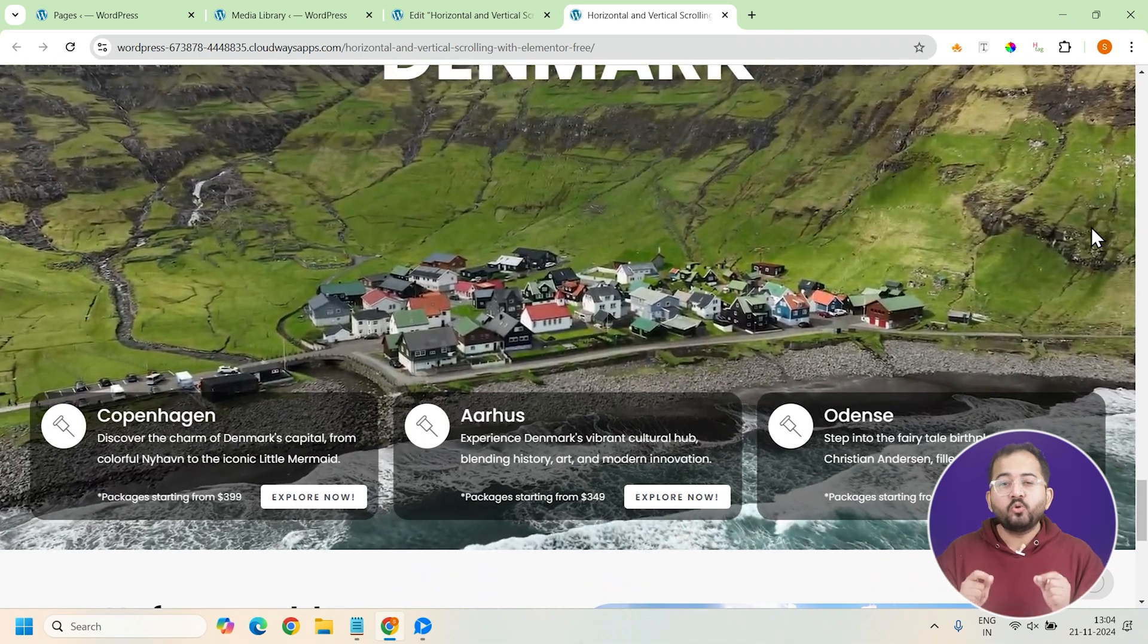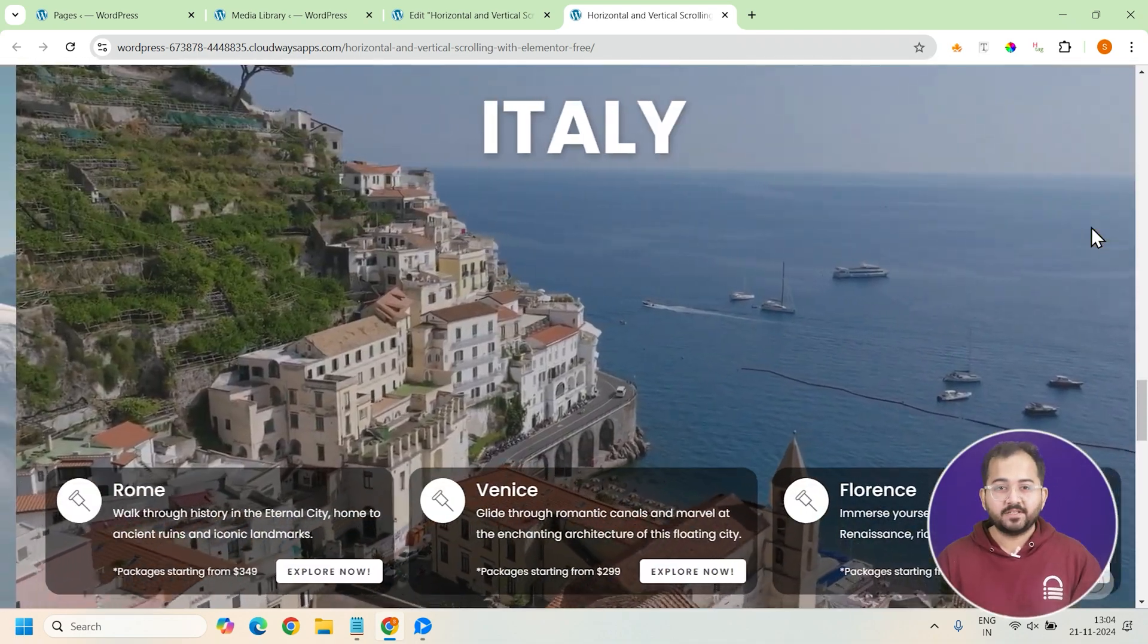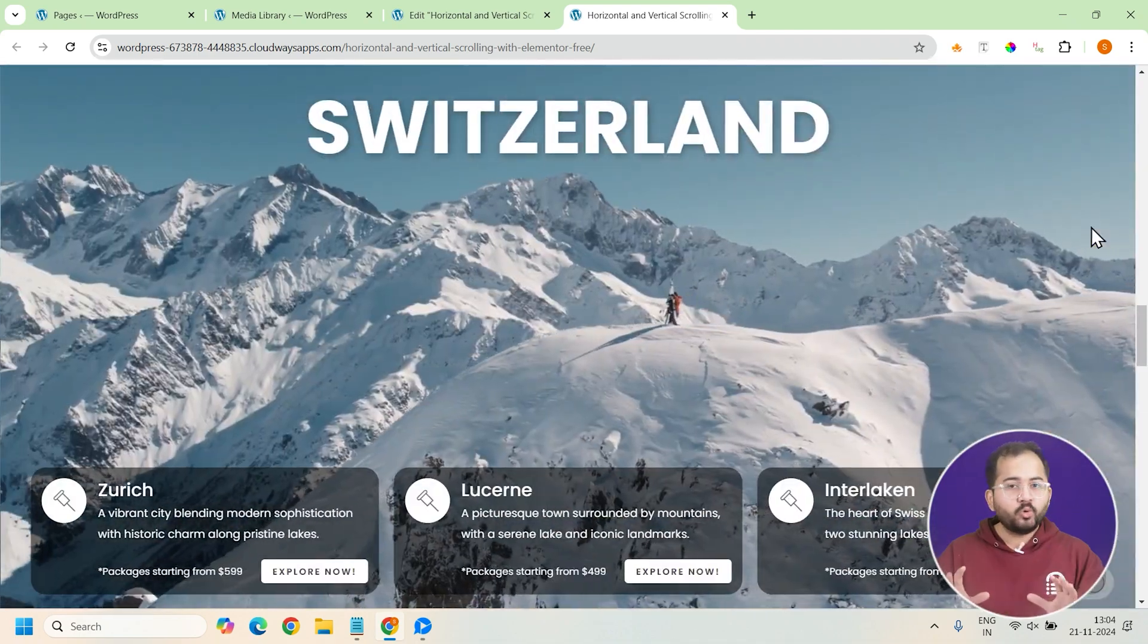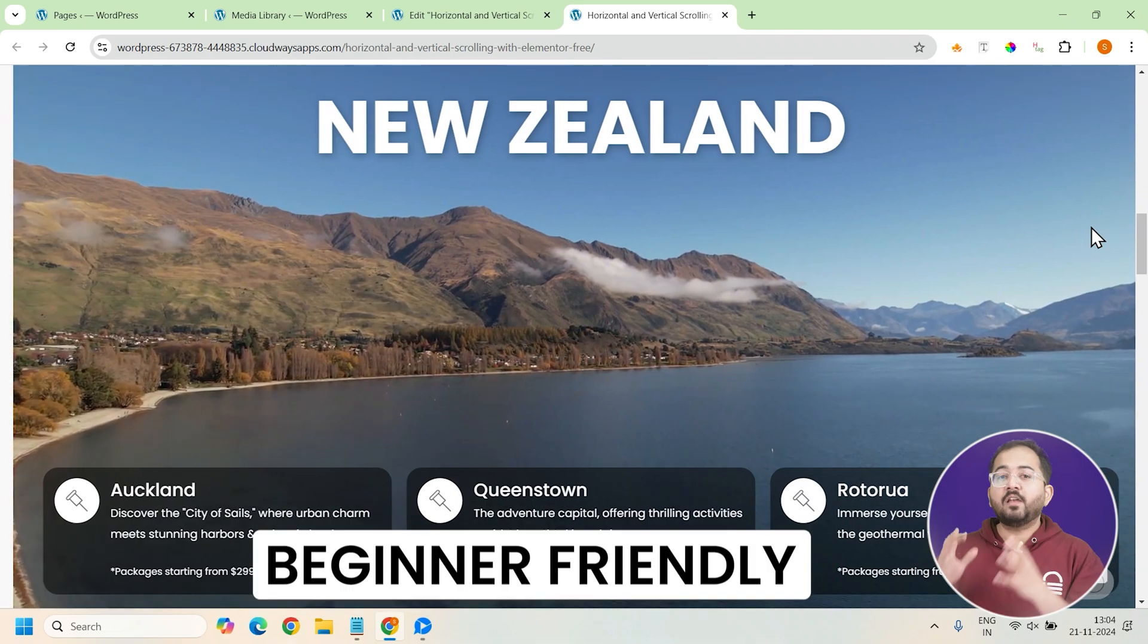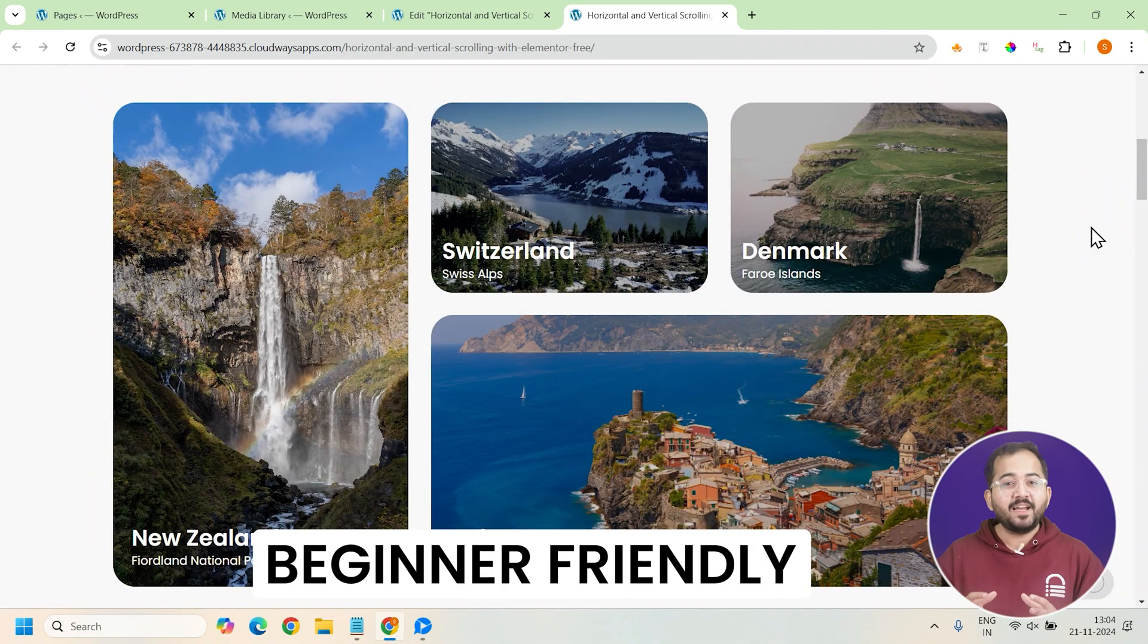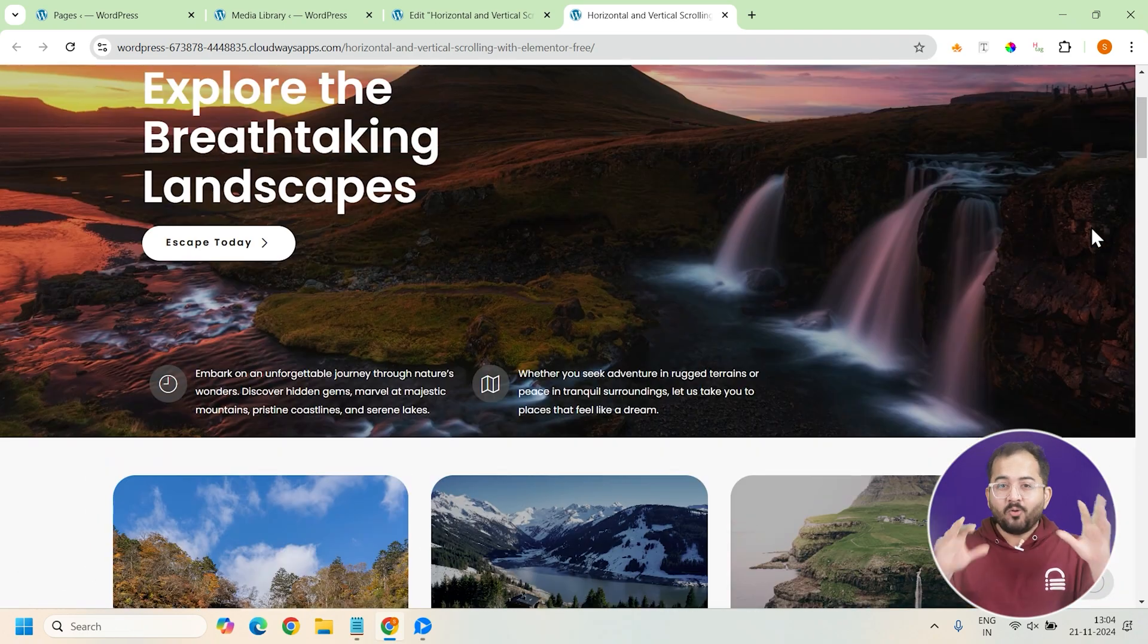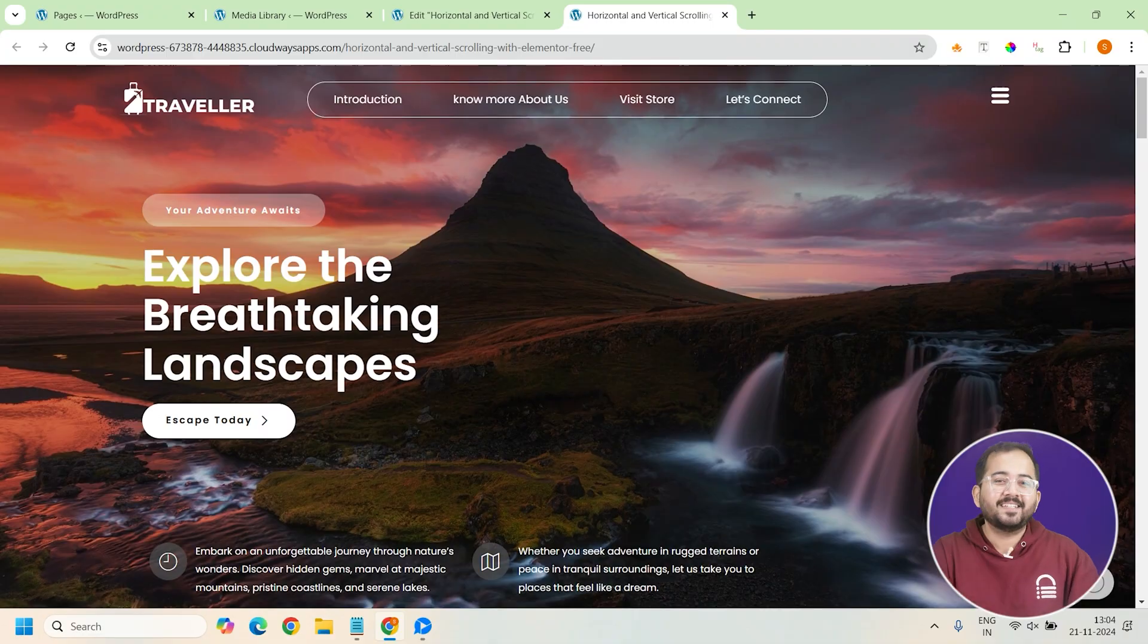By the end of this tutorial, you'll have a sleek interactive scroll that alternates between horizontal and vertical sections. A cool way to highlight your content and keep visitors engaged. And don't worry if you've never done this before. I'll walk you through each step and I'll be right here to guide you. So, open up Elementor and let's get started.